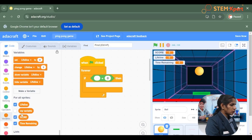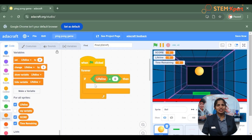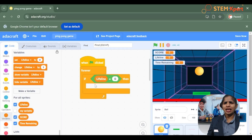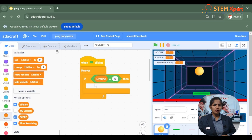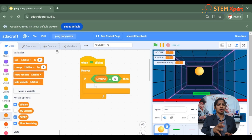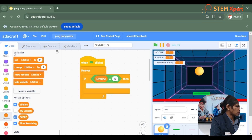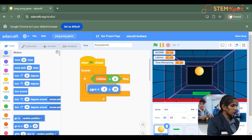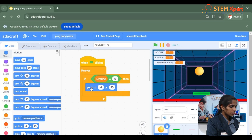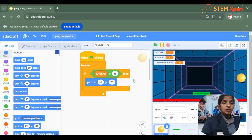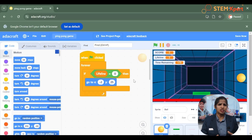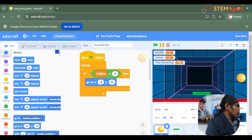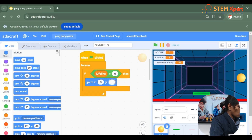Go to variable blocks and choose the lifeline variable. Once the lifeline is getting equal to 0, the ball is in a random position, so we have to align it to a specific position. Go to the motion block and use the go to option. Align the ball to the center by giving position x 0 y 0.